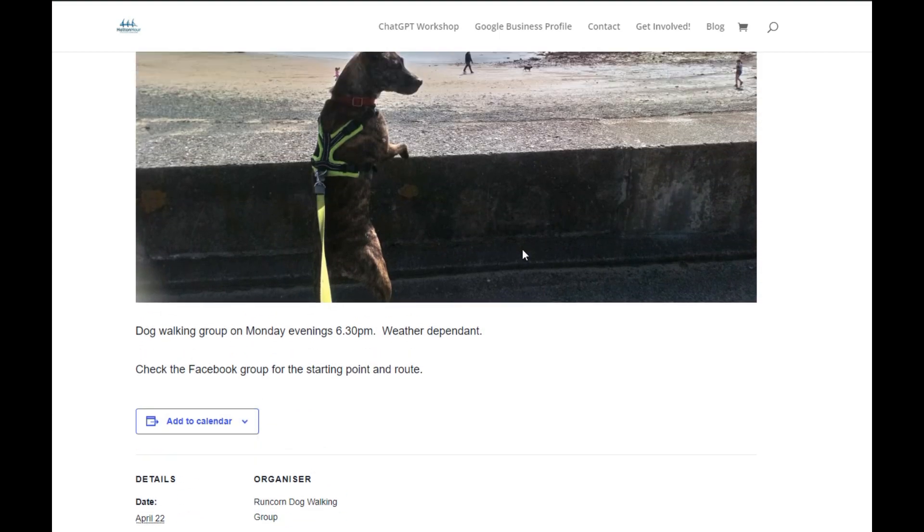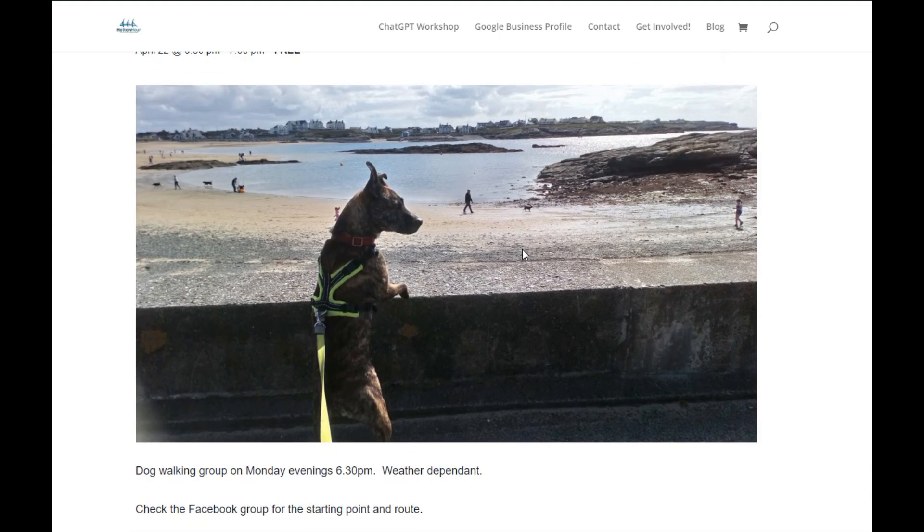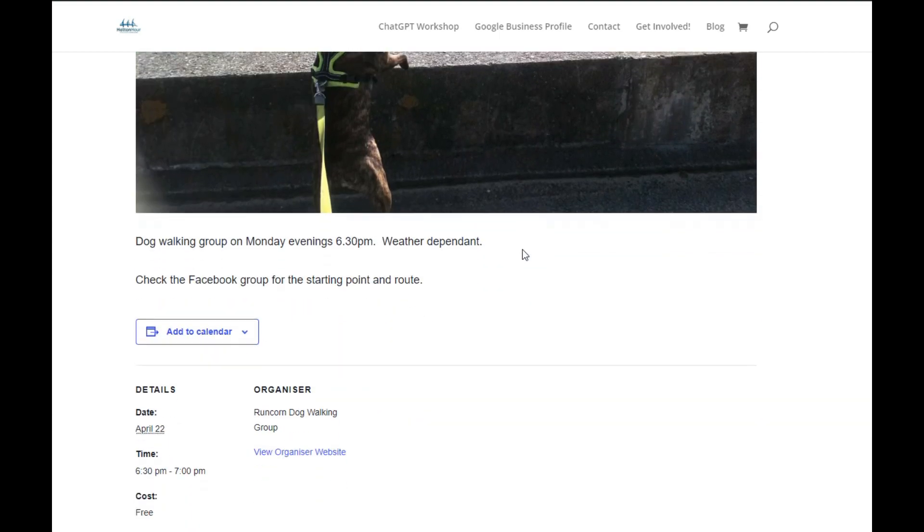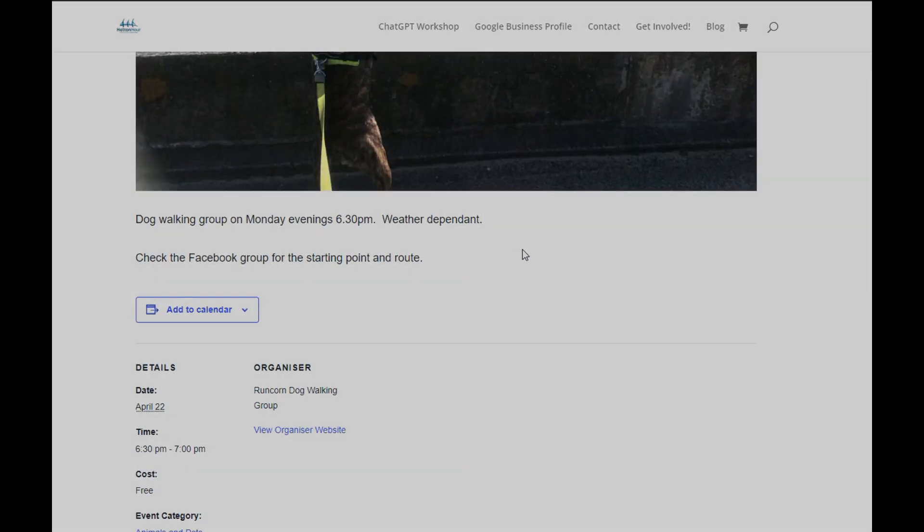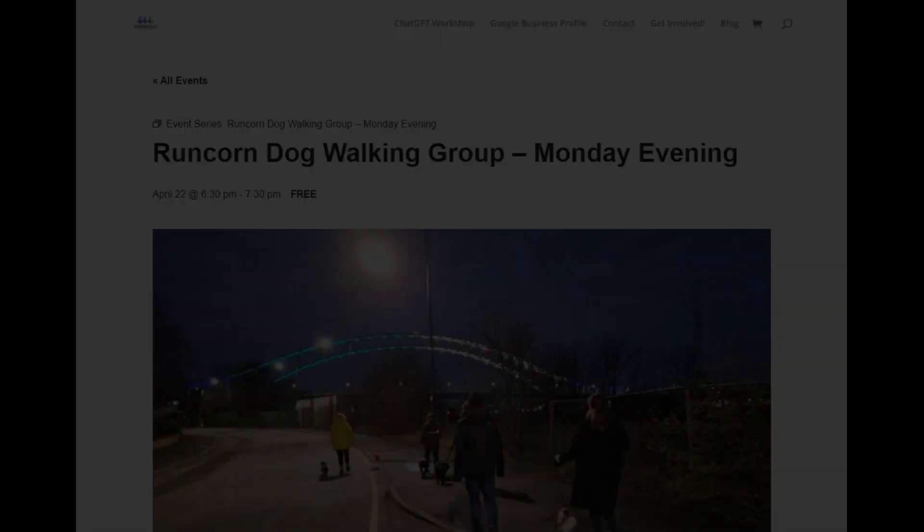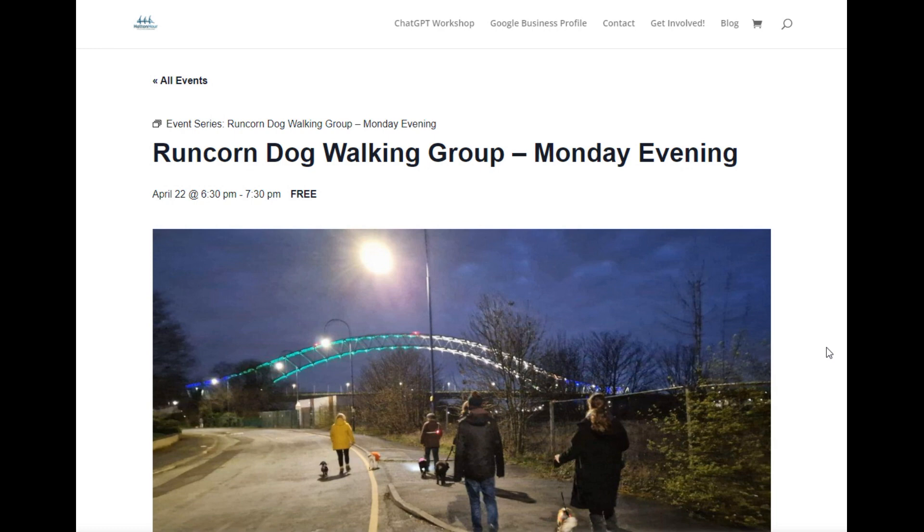So that is what you will see on a basic single event page. Okay, so I paused the video so I could update this event so it's now a multiple recurring event. I also took the opportunity to remove the lovely Muppet and put a more appropriate Runcorn based dog walking group photo on.